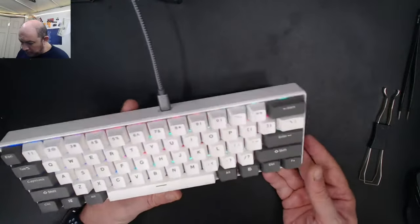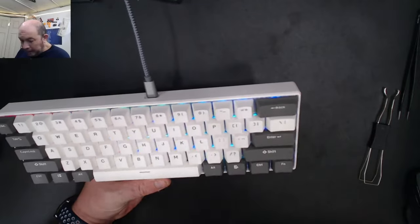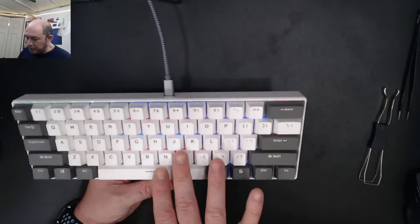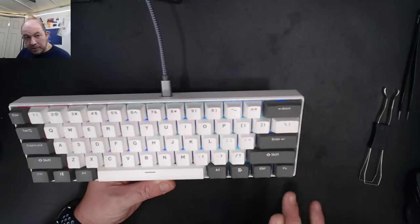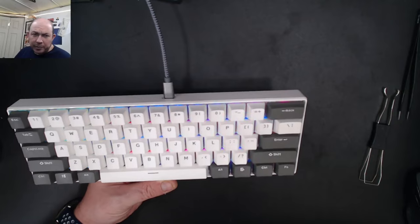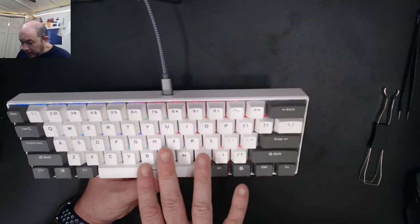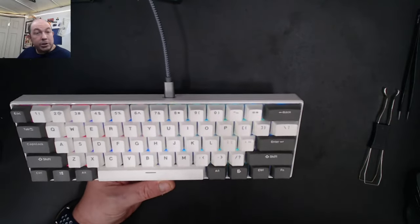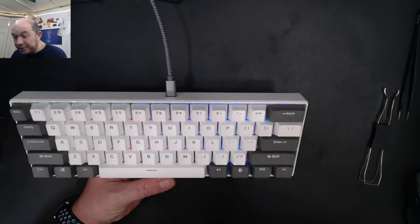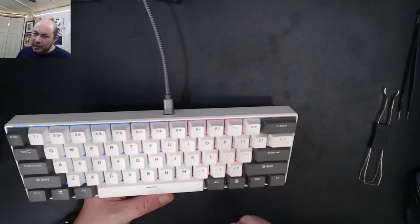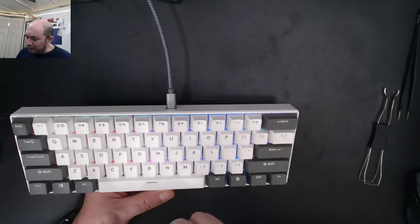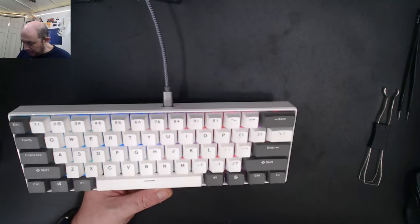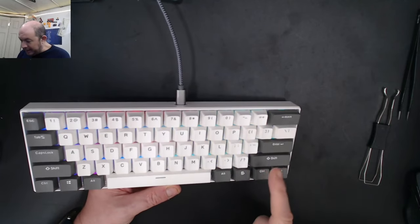They're not too bad. I like the fact that this isn't shine-through keycaps. Usually cheap boards with RGB have shine-through, but even though this isn't the most amazing keycap set, it's actually better than what I expect for a cheap board.